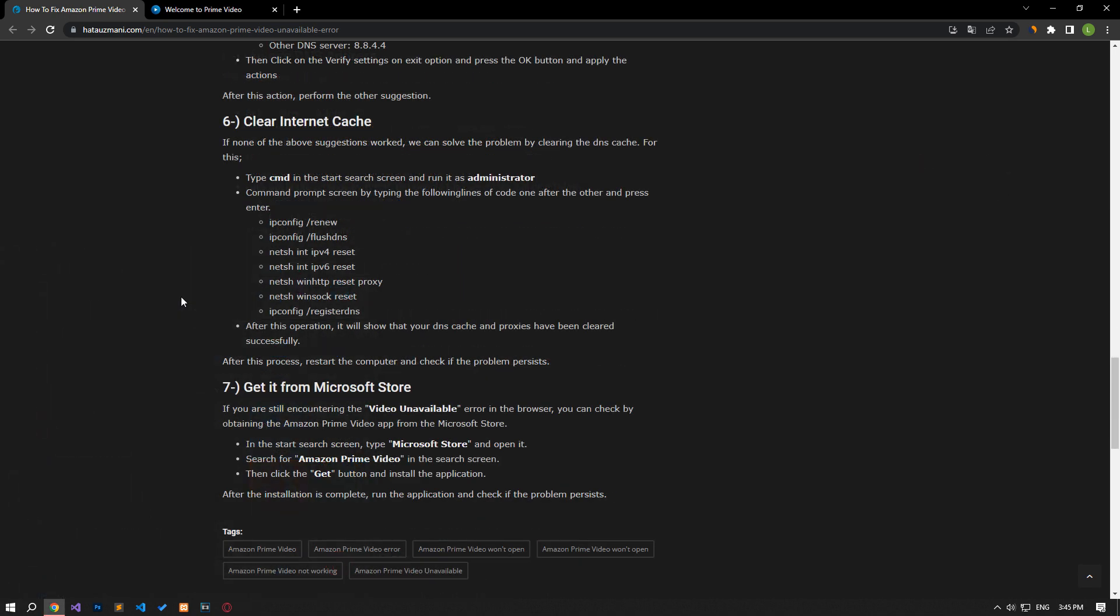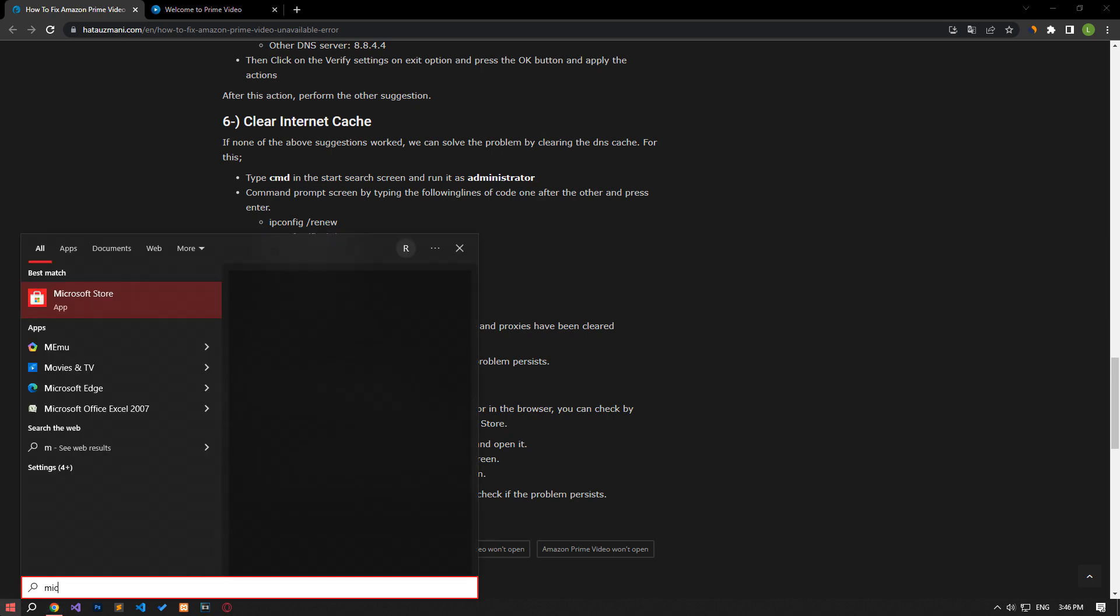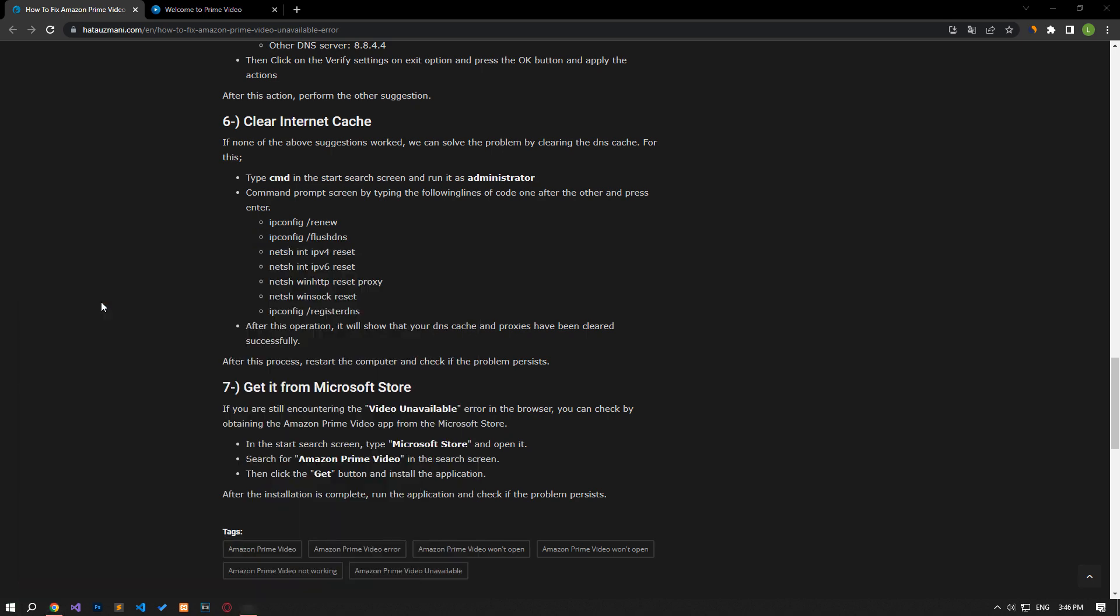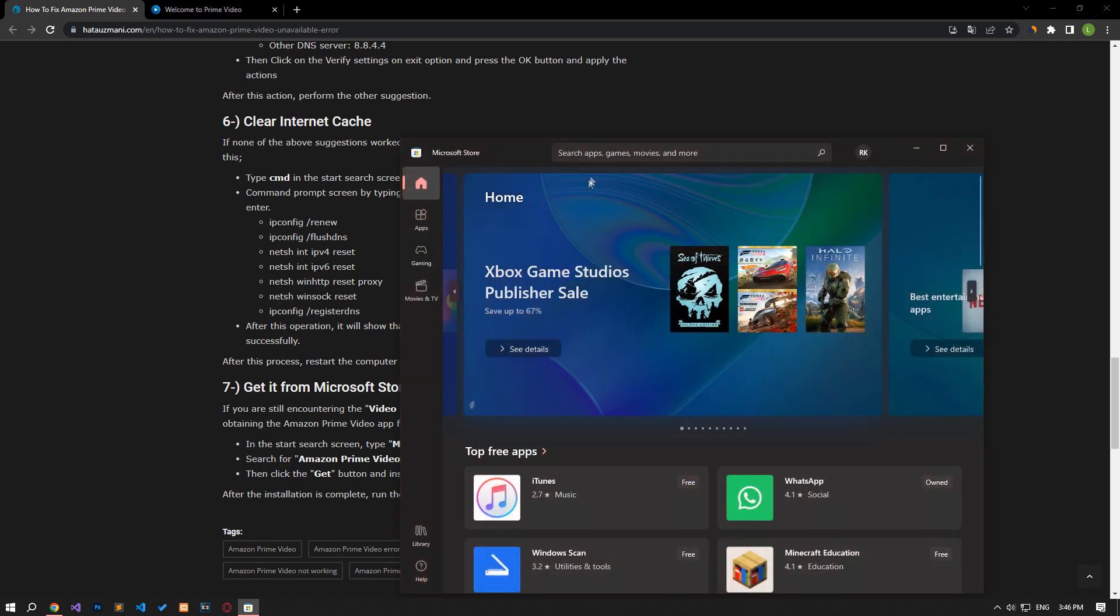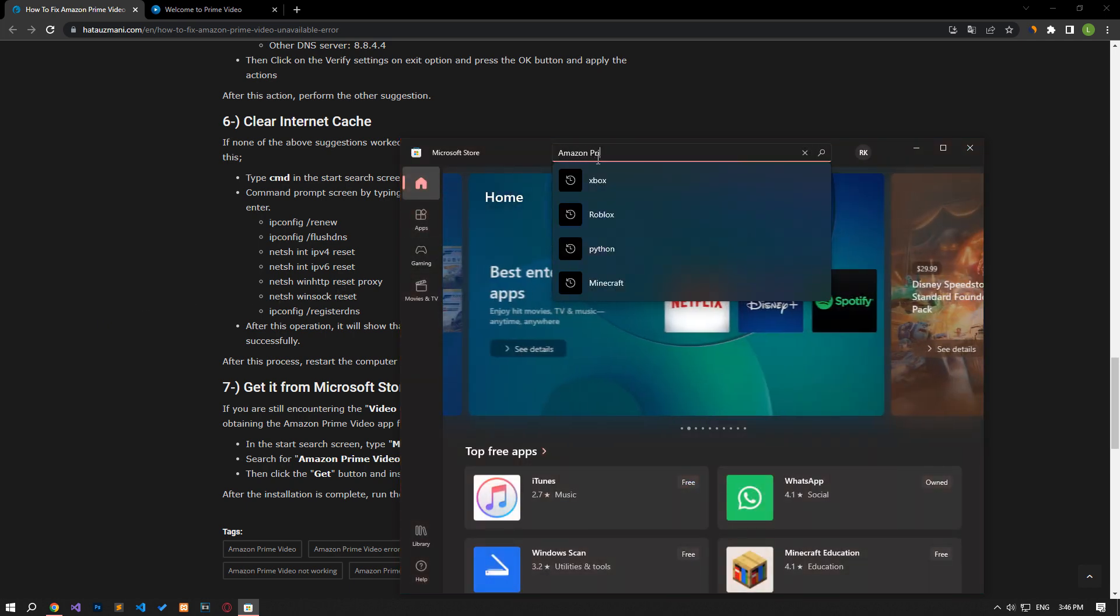If you are still encountering the video unavailable error in the browser, you can check by obtaining the Amazon Prime Video app from the Microsoft Store. Type Microsoft Store into the Start search screen and open it. Search for Amazon Prime Video on the search screen.